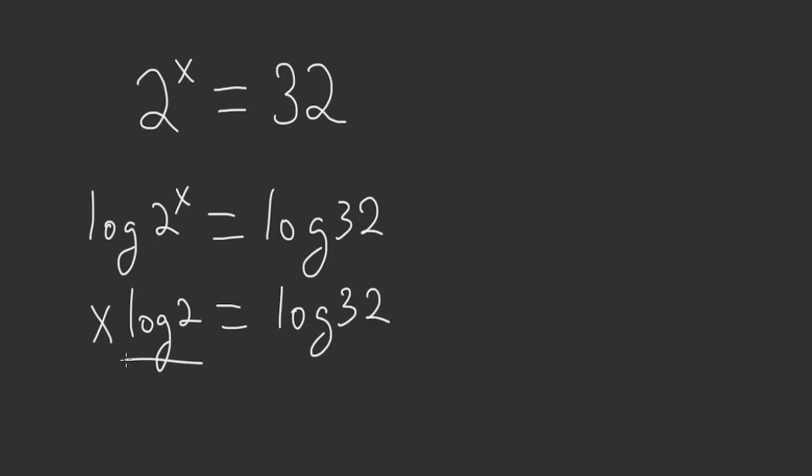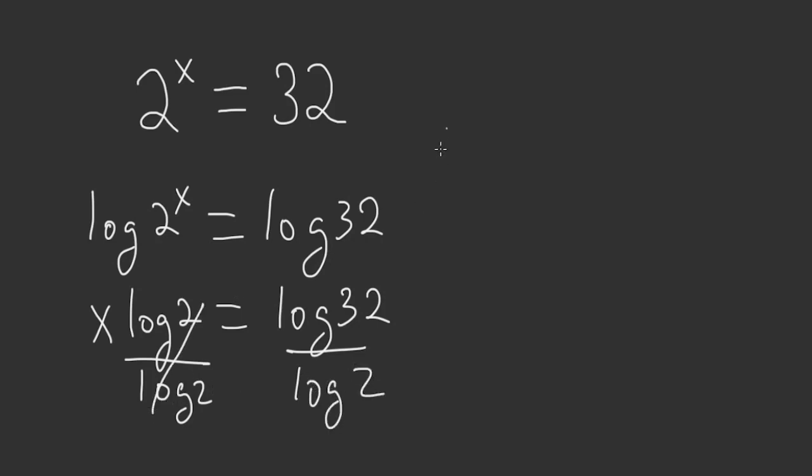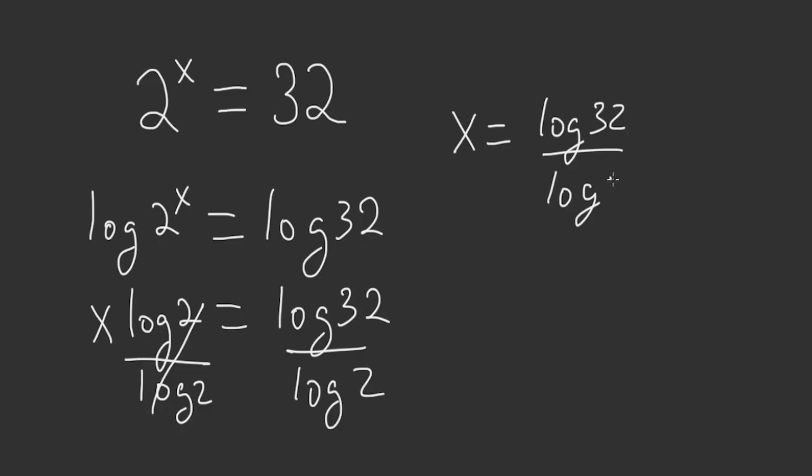Now we divide both sides by log of 2. This cancels out and we have x is equal to the log of 32 divided by the log of 2.